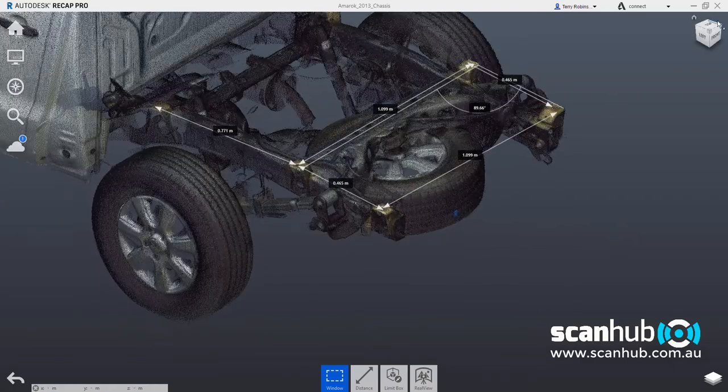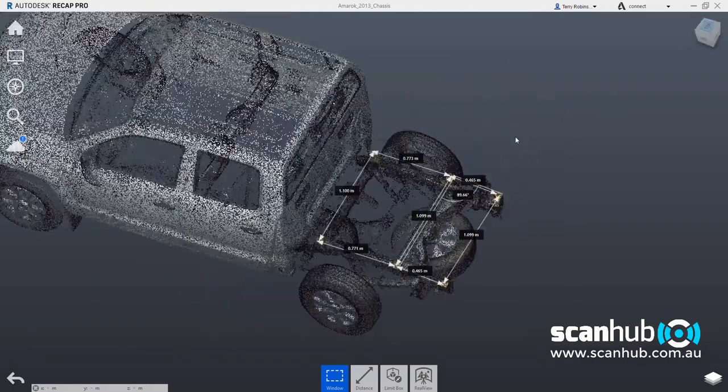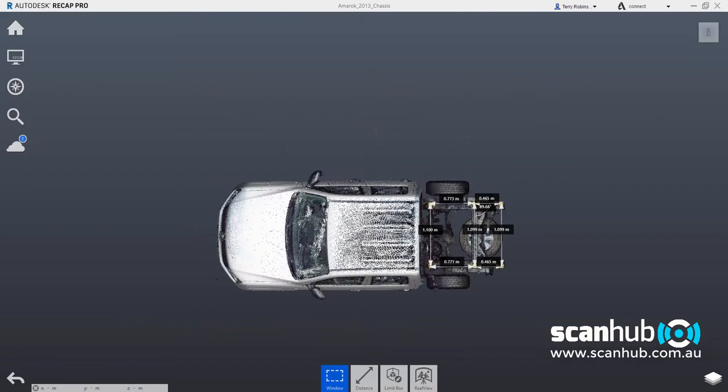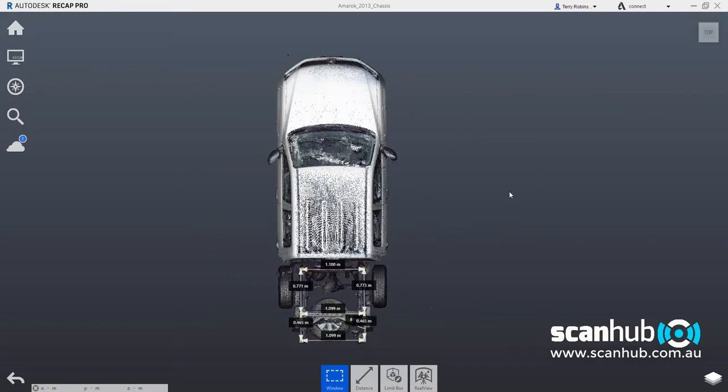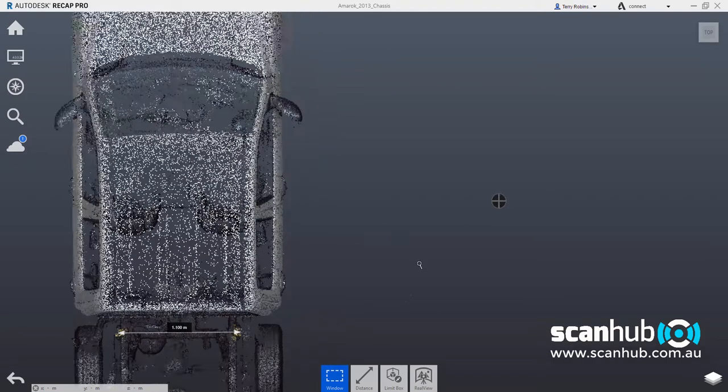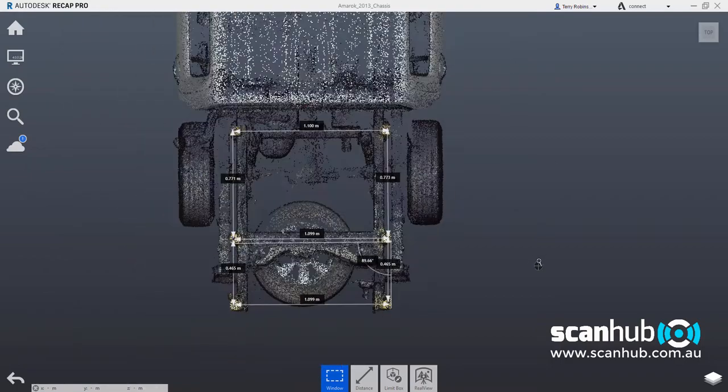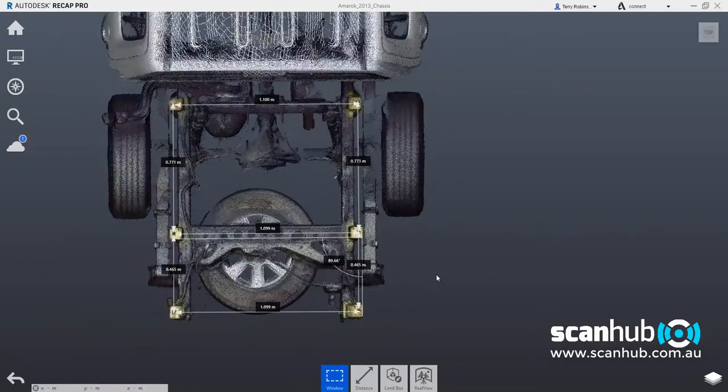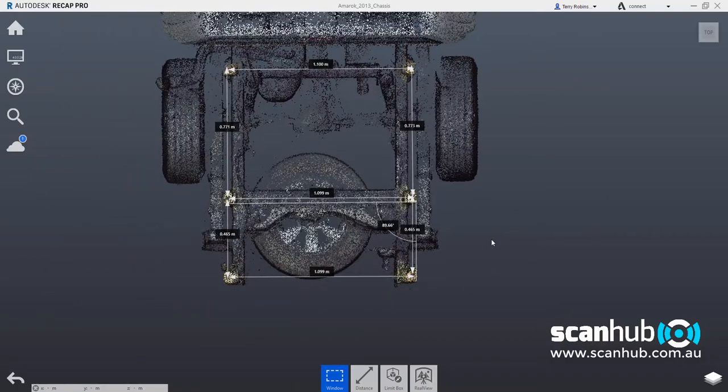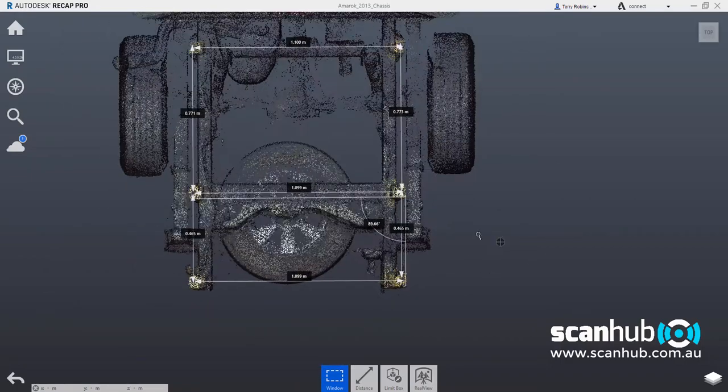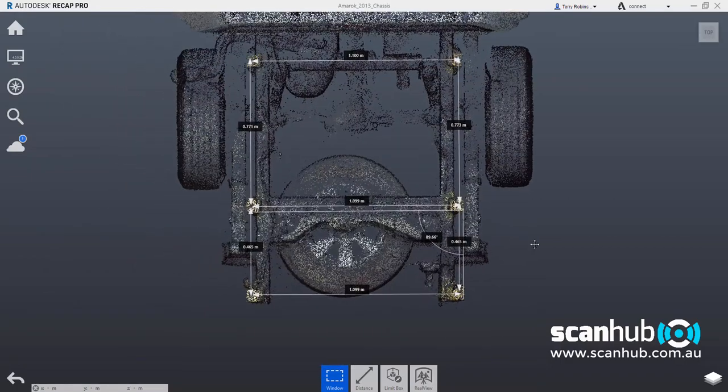And I'll just come back down here and have a look at the top of this vehicle. We'll rotate it around and then we'll zoom back in. And you'll see that we have some measurements here that have already been taken.